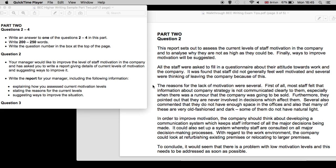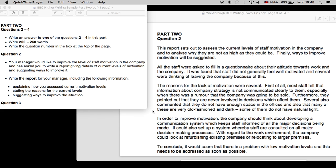The reasons for the lack of motivation were several. First of all, most staff felt that information about company strategy is not communicated clearly to them, especially when there was a rumor that the company was going to be sold. Furthermore, they pointed out that they are never involved in decisions which affect them. Several also commented that they do not have enough space in the offices, and also that many of these are very old-fashioned and dark. Some of them do not have natural light.